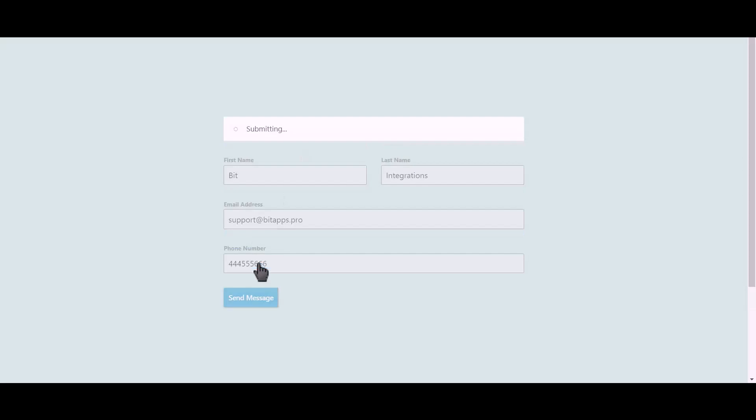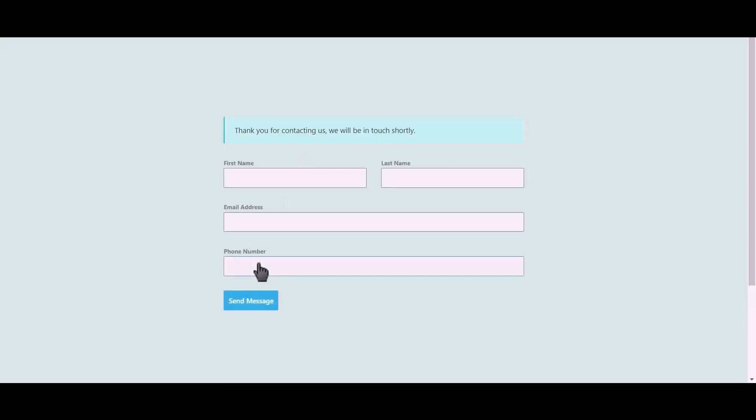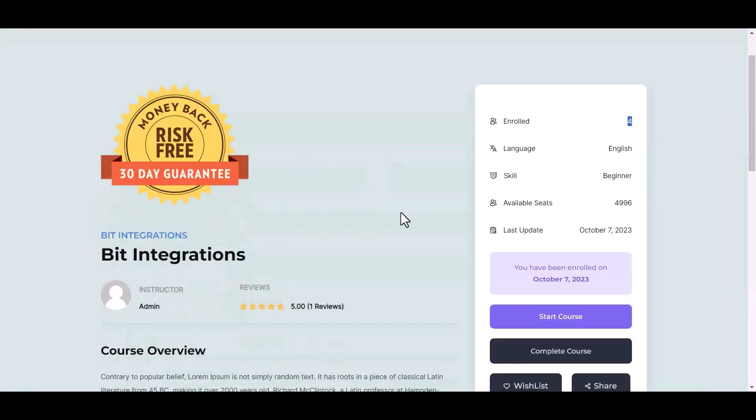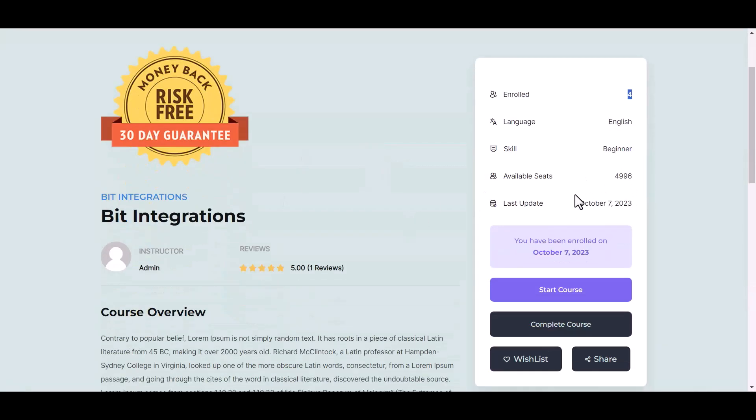Click on send message. Go to your course page and you can see that enrolled successfully here.